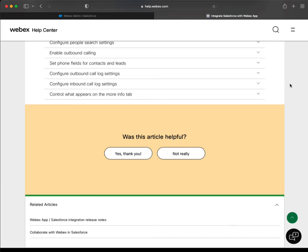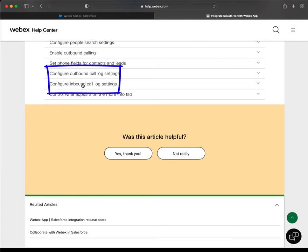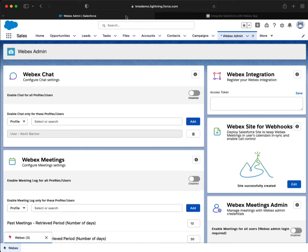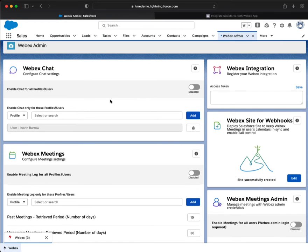Welcome back. We've almost concluded our calling section. We're going to configure outbound call log settings and inbound call log settings together because they're grouped together and the process is identical for both. We're going to go to our Webex Admin — simply search for 'Webex Admin' — and then scroll down to Webex Outbound Call Log.